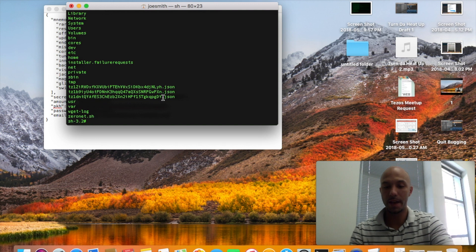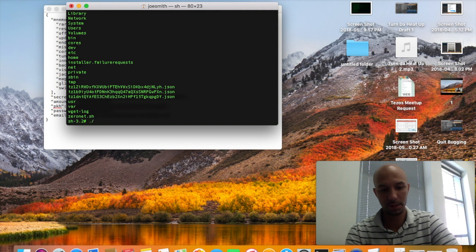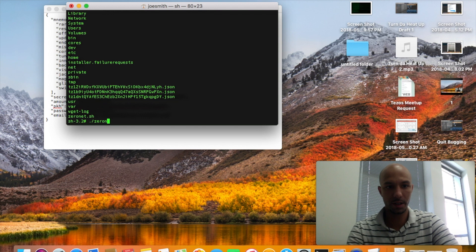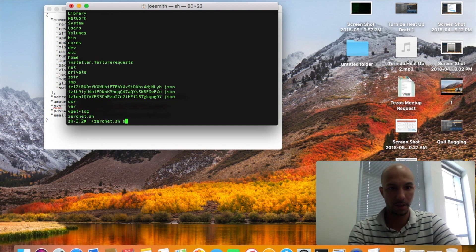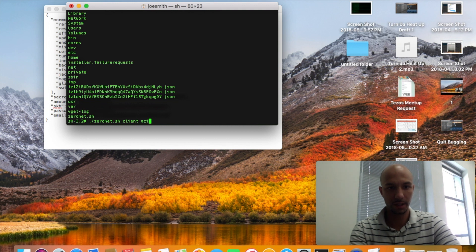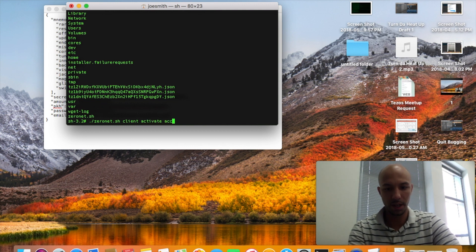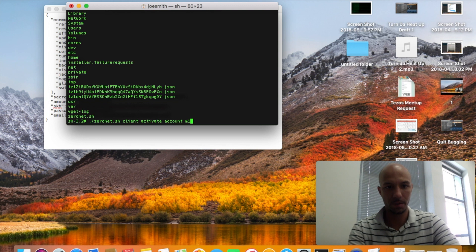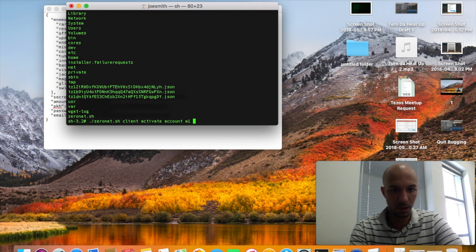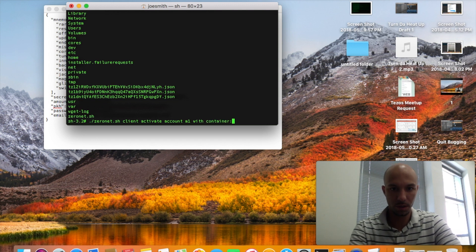Now what I'm going to do is type ./zeronet.sh client activate account. I'm going to call it M1 with container.